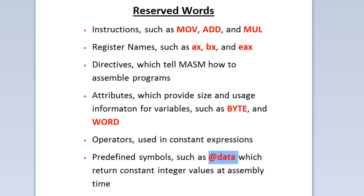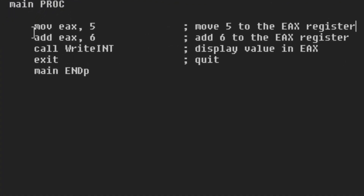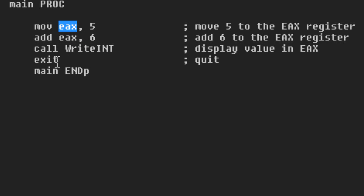Now I'm going to give you guys an example of a program and I'm going to show you the reserved words using MASM editor — right here. As you can see, move is a reserved word; move is an instruction. EAX is a reserved word because EAX is a register. So what this is doing is moving the value of 5 into the register EAX.